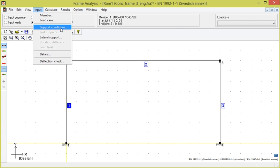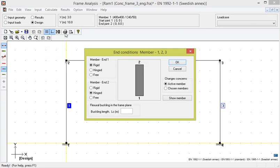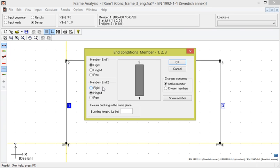Under the support conditions option, since we have chosen to define rigid supports previously, the program has selected the supports to be rigid hinged, also with regard to buckling out of the frame plane.